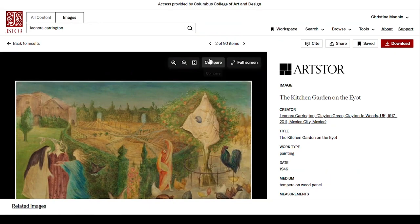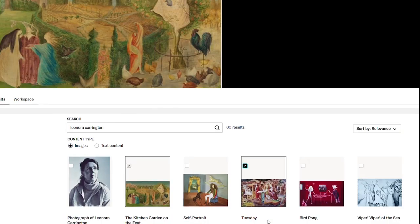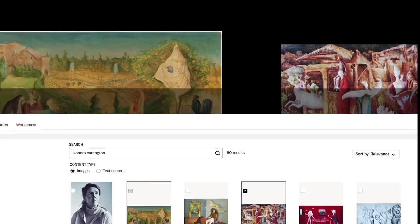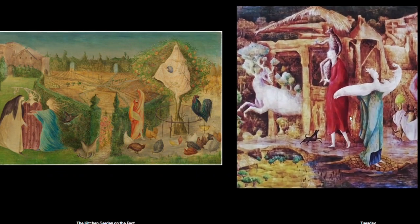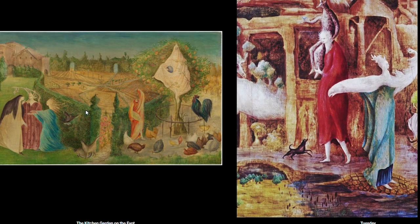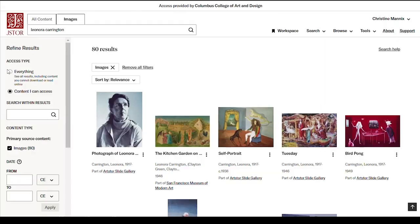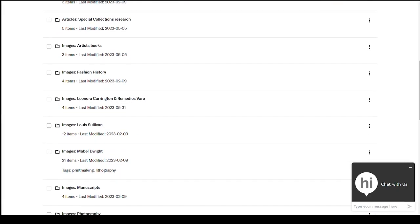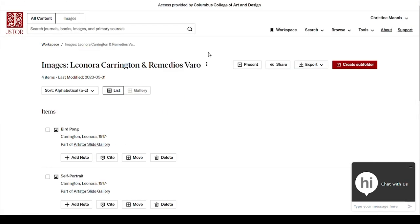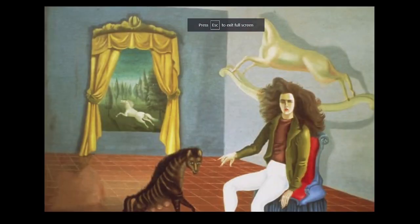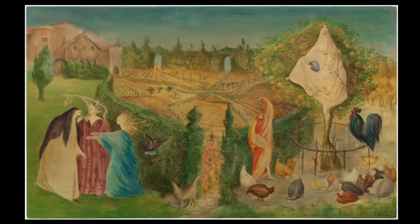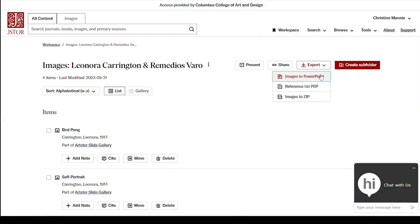You can also compare it with other images that you've found. You can also zoom while in Compare, and you can compare more than two images. If you save images into your workspace, once inside your folder, you can present those images as a slideshow. You can also choose images to export to PowerPoint, make a reference list PDF, or download them as a zip file.